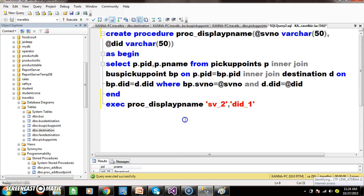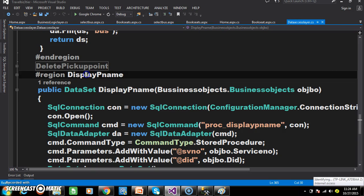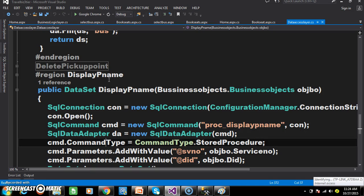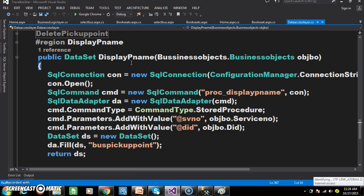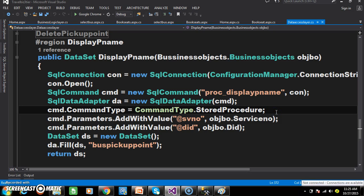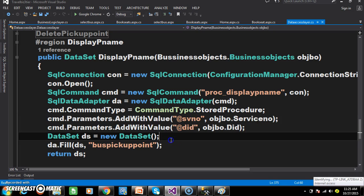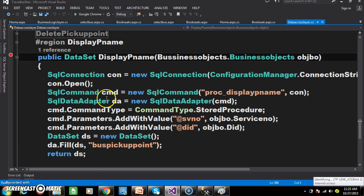Now I need to display the pickup point details in the drop down list control. I will go to the data access layer. Within the data access layer, I declared one region called 'display pname' and one method also called display_pname. For this method I am passing the business objects parameter. I create the connection, open it, pass the procedure name proc_display_pname, mention we are working with a stored procedure, and set values for parameters: cmd.parameters.addwithvalue of .sv_number and .did. Then I create a dataset object and fill the data into it.